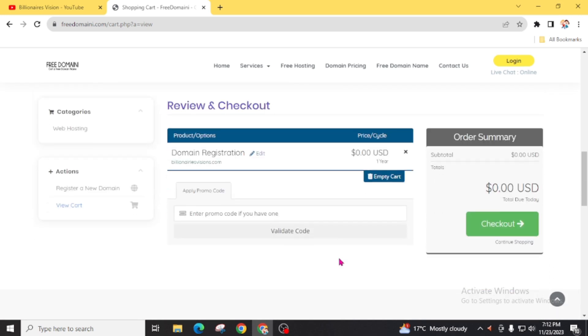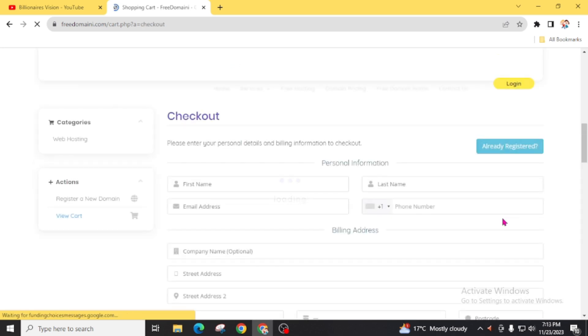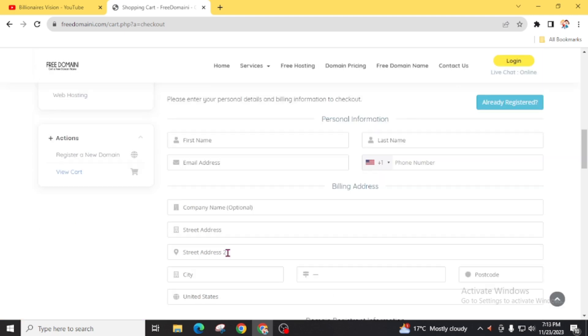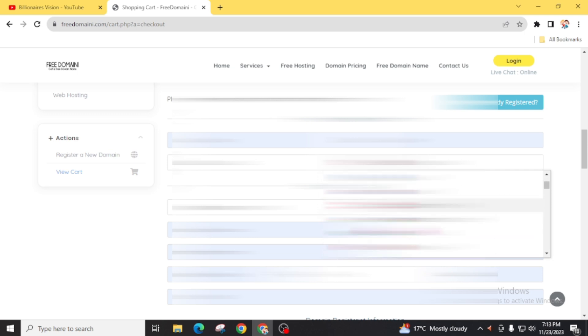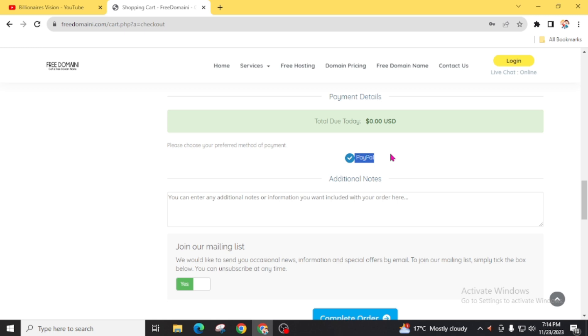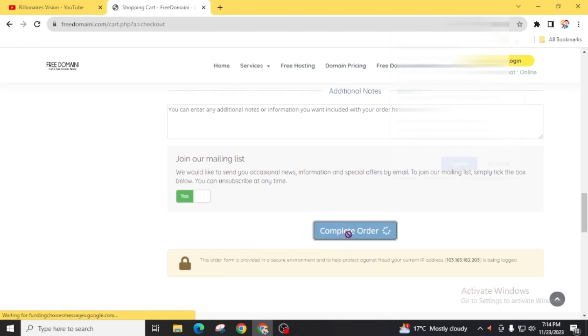Scroll down and you will see 'Checkout for $0.00 USD' — click on it. Now fill up the form. Due to YouTube policy I can't show this, so I am going to blur the video while I fill up the form. After filling it, scroll down and set a strong password — you will need this to log in again. You can also use the auto-generated password. Scroll down and you will see a PayPal option, but don't worry — you don't need to enter any credit or debit card information. At the bottom you will see 'Complete Order' — click it.